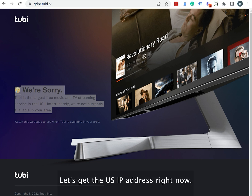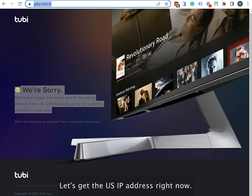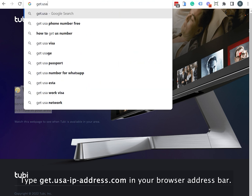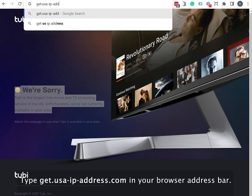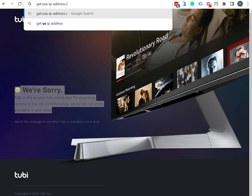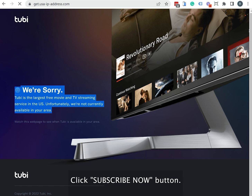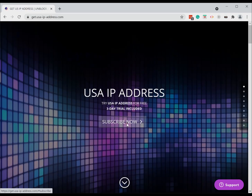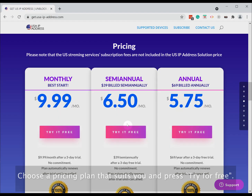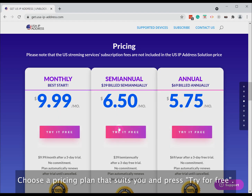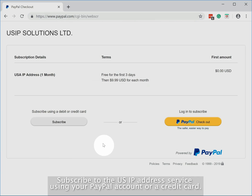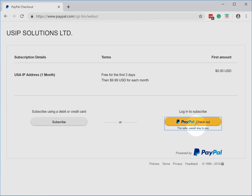Let's get the US IP address right now. Type get.usa-ip-address.com in your browser address bar. Click the Subscribe Now button. Choose a pricing plan that suits you and press Try for Free. Subscribe to the US IP address service using your PayPal account or a credit card.